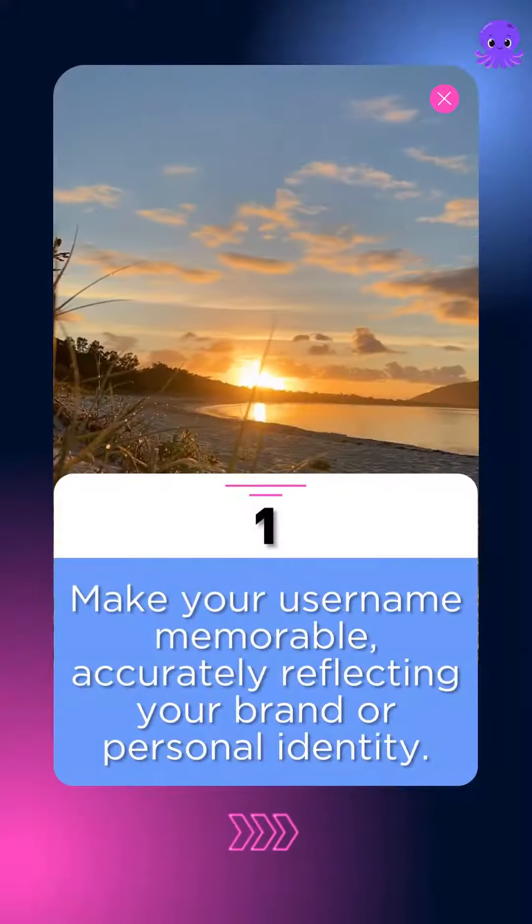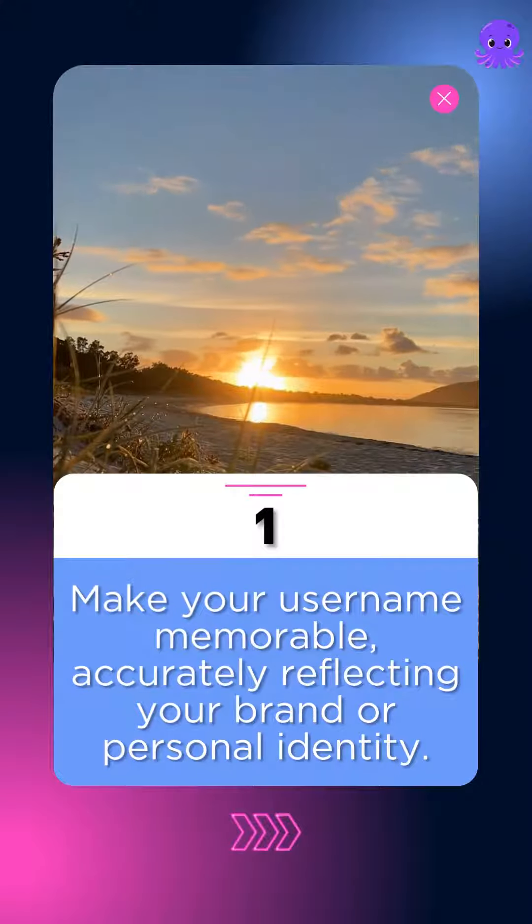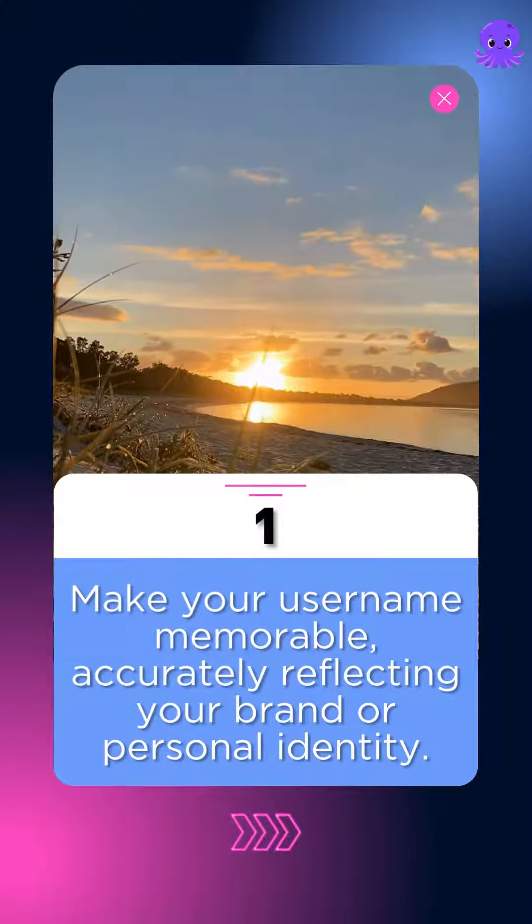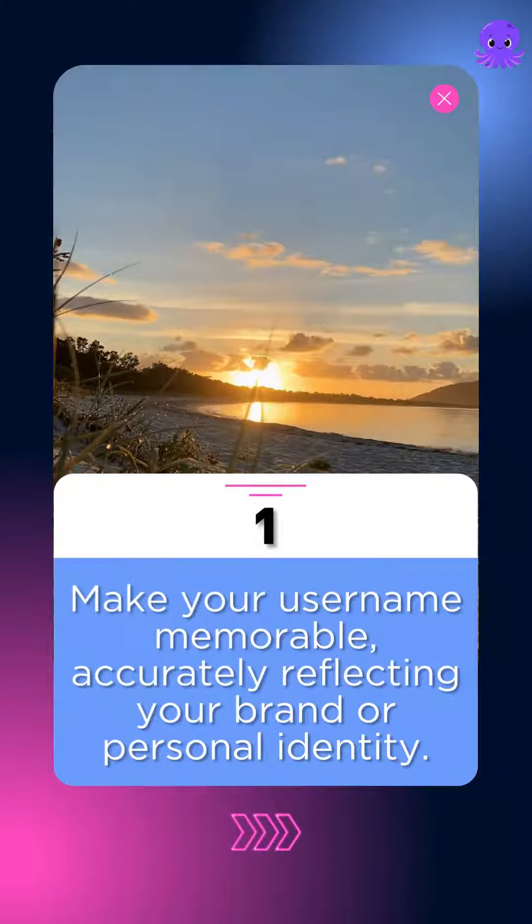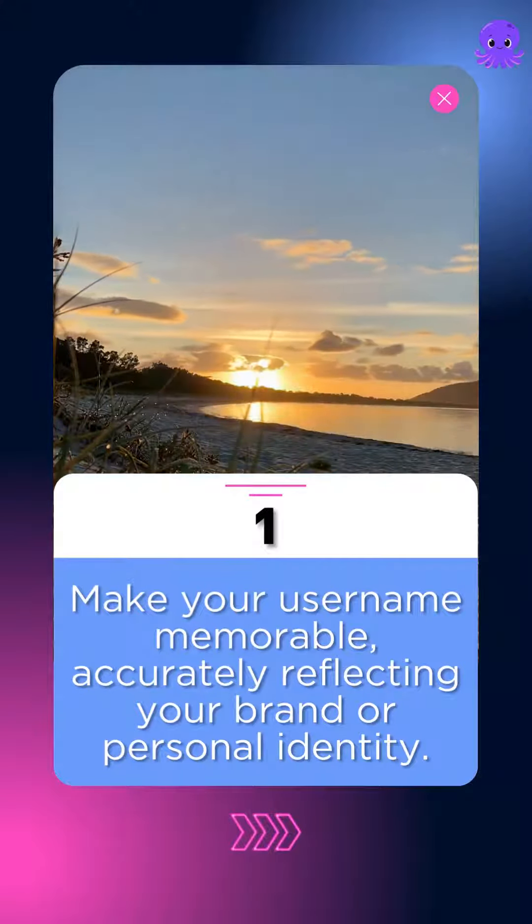1. Make your username memorable, accurately reflecting your brand or personal identity.